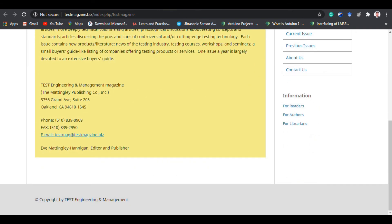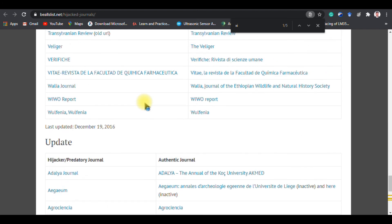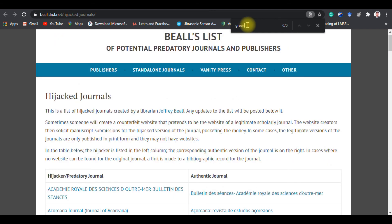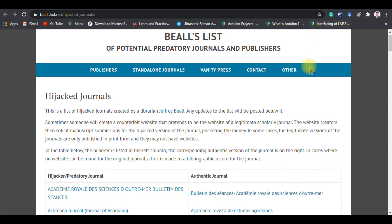I will provide the links in the description below so you can find out about predatory journals before paying any large amount. I hope this video will help you stay safe with your transactions. A huge amount of hijacking is happening in this area because the number of researchers is increasing every day and people are ready to pay more than 10,000 Indian rupees to publish a paper, with acceptance within one week. Please take care. I will give my email ID and mobile number in the description so I can help you.